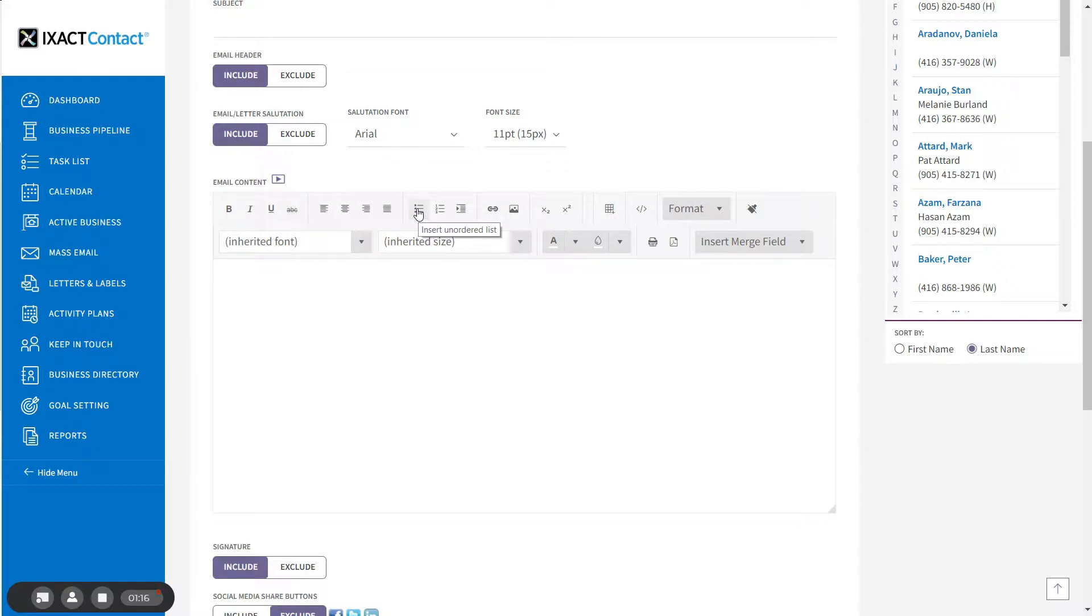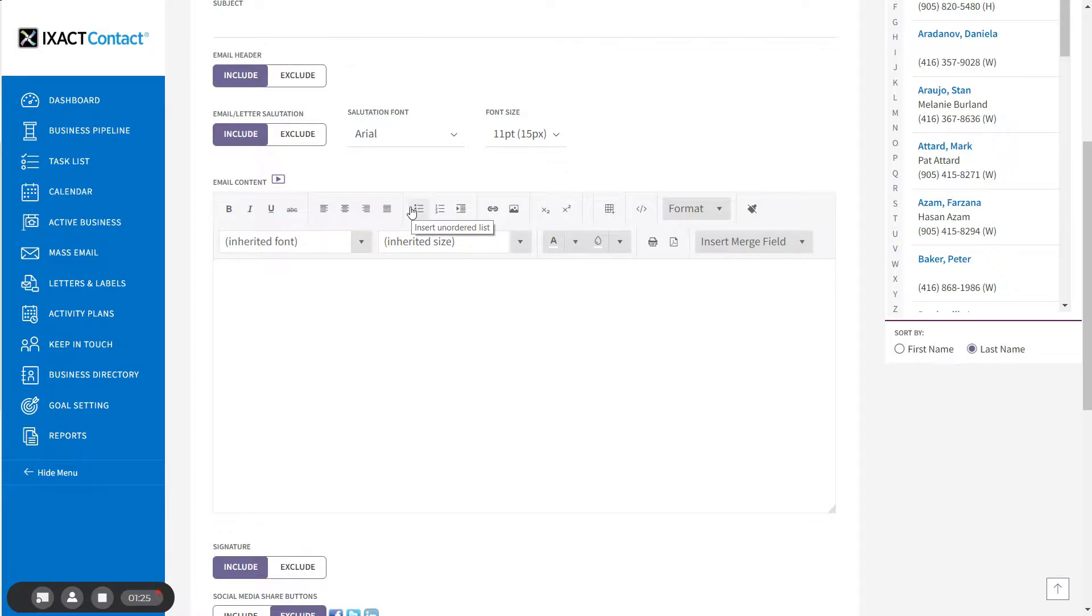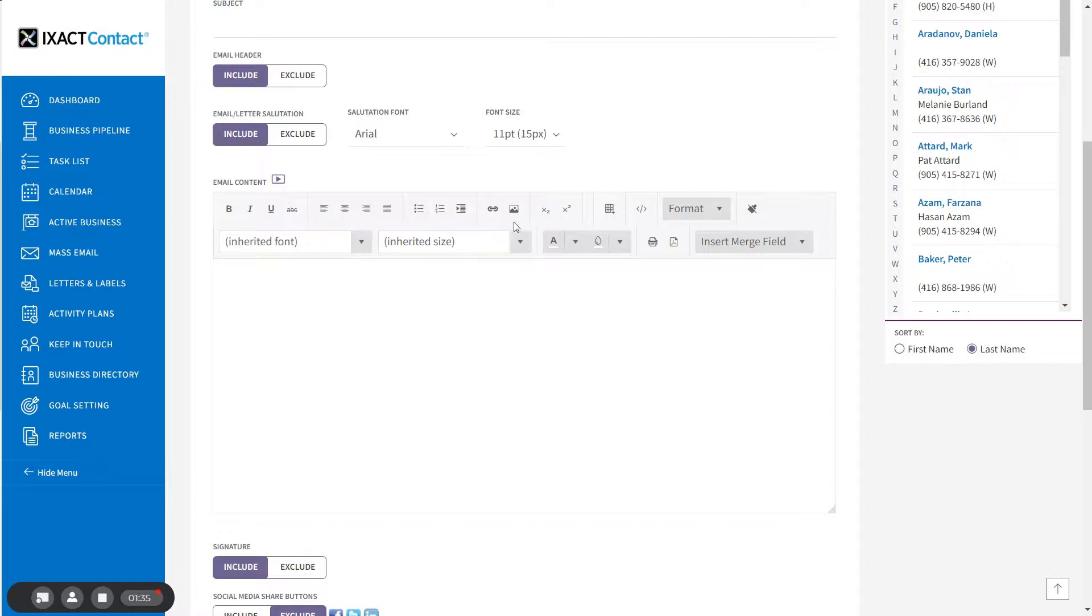ExactContact allows you to create and manage your own library of picture files which you can upload from your own computer and then insert into your emails and letters. Note that you have one common image library regardless of which area of ExactContact you are using the content editor. To upload one or more pictures from your computer, start by clicking the insert image button in the content editor toolbar.